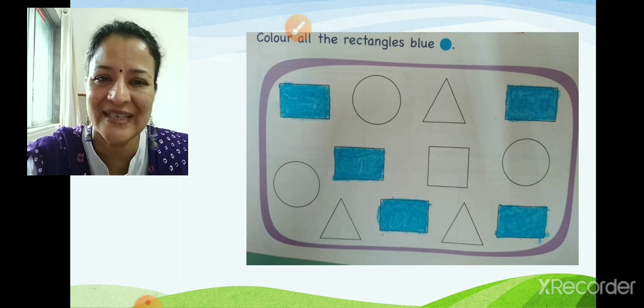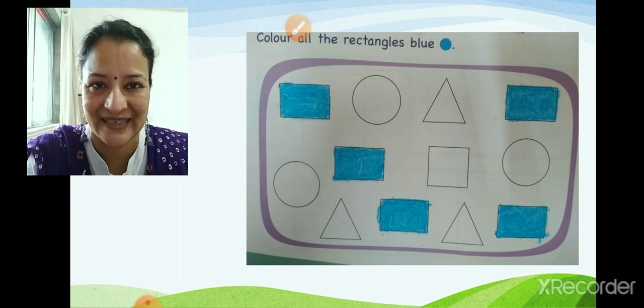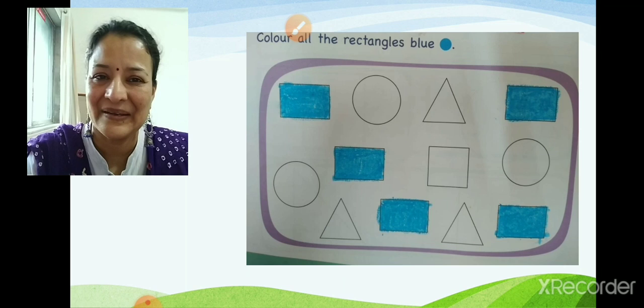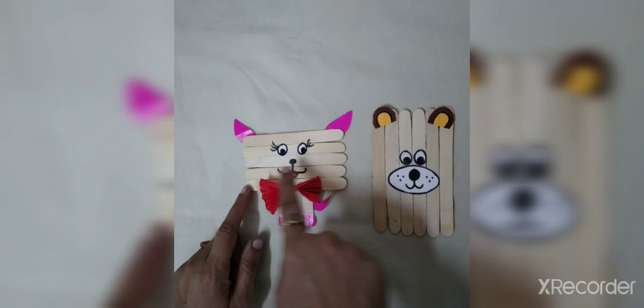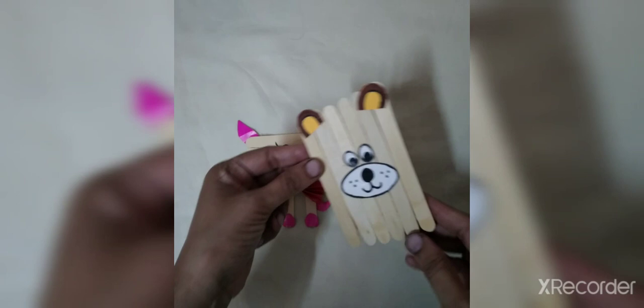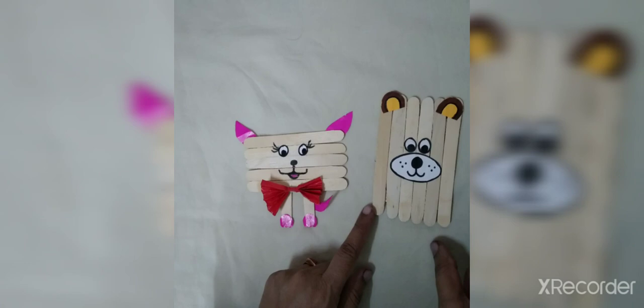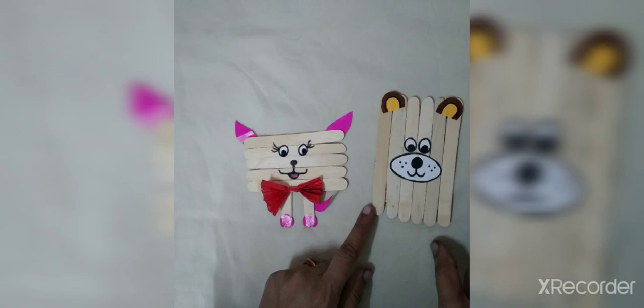I have a small interesting activity for you. We have done something with ice cream sticks — you can also try to do it and preserve it in your collection. Rectangle can be wide, rectangle can be tall. I have made this cute little dog using ice cream sticks and you can see it is in rectangular shape. This is a wide rectangle and this is a tall rectangle. Okay children — bye and thank you!